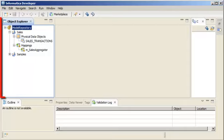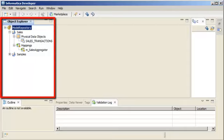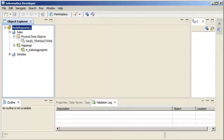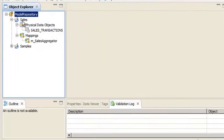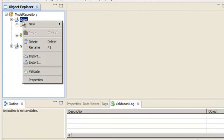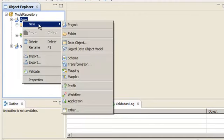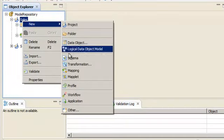If you look at the Object Explorer view, you can see that there is a sales project in the repository. We will add the mapping to the sales project. Right-click on the project to create a mapping.